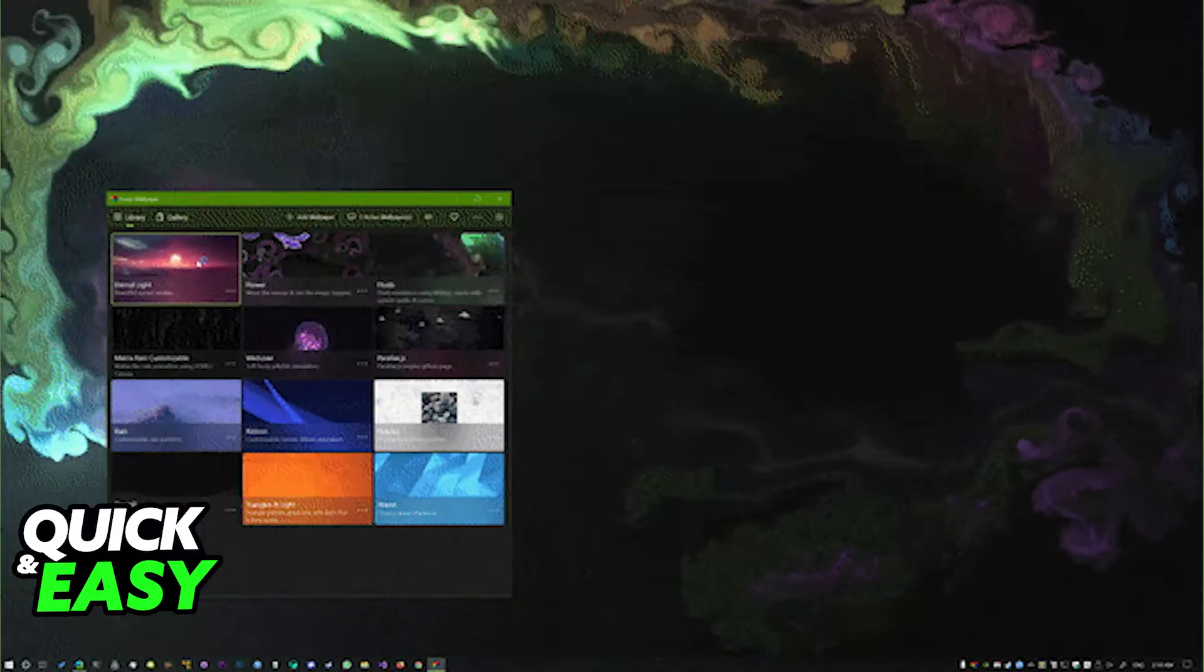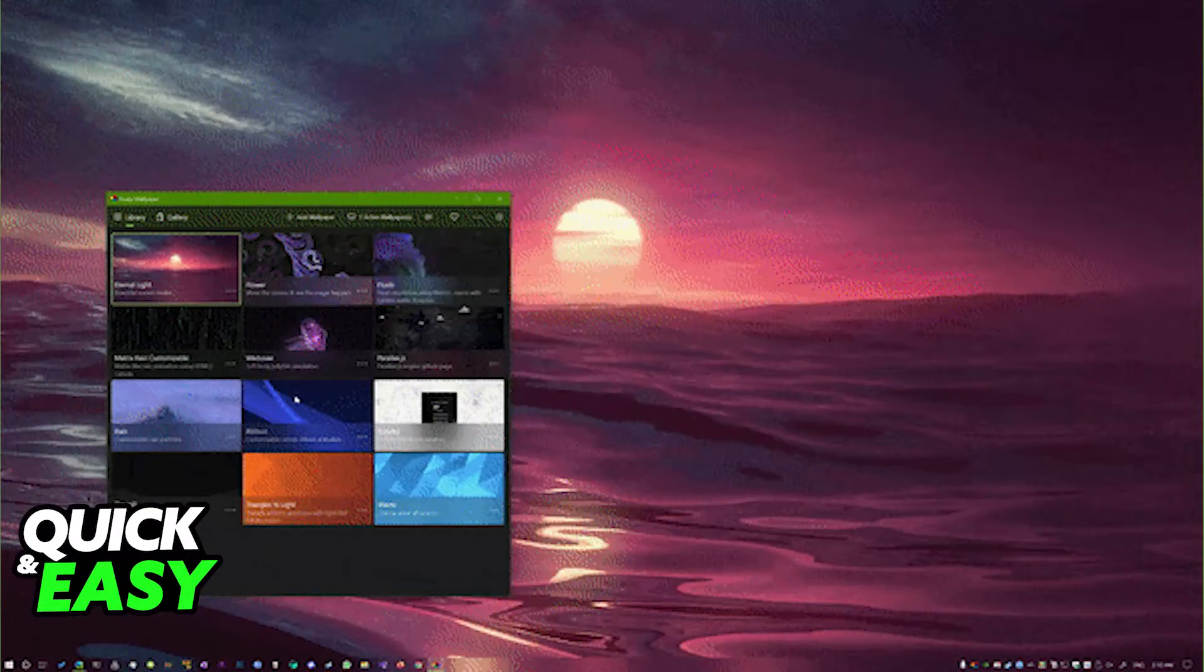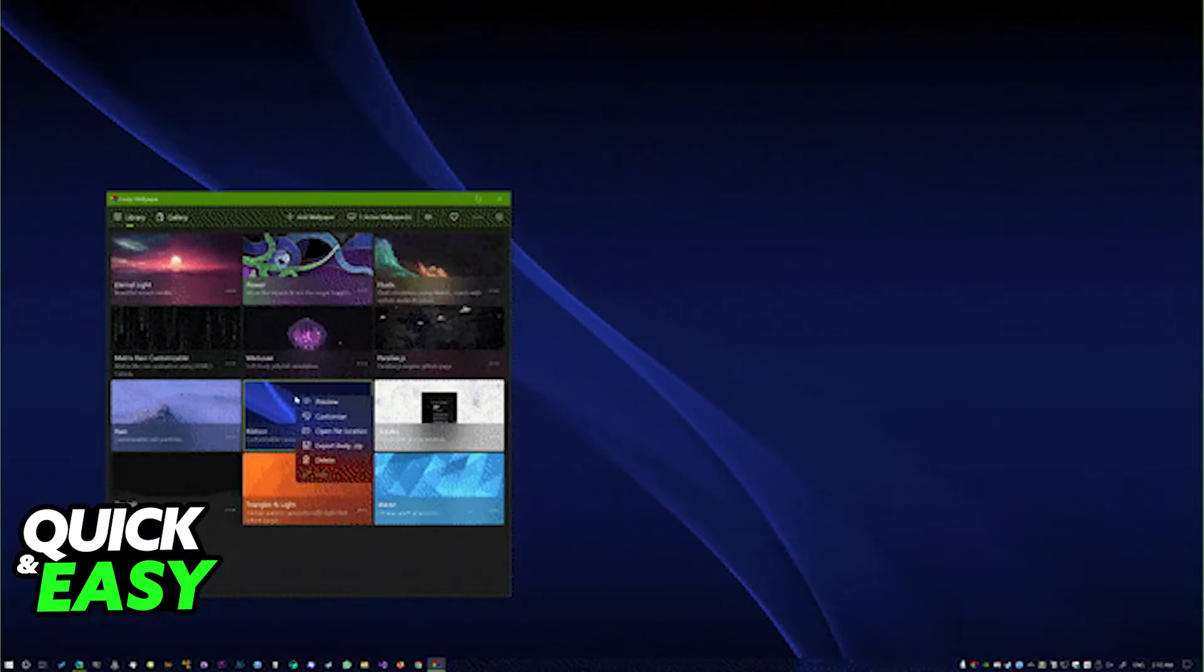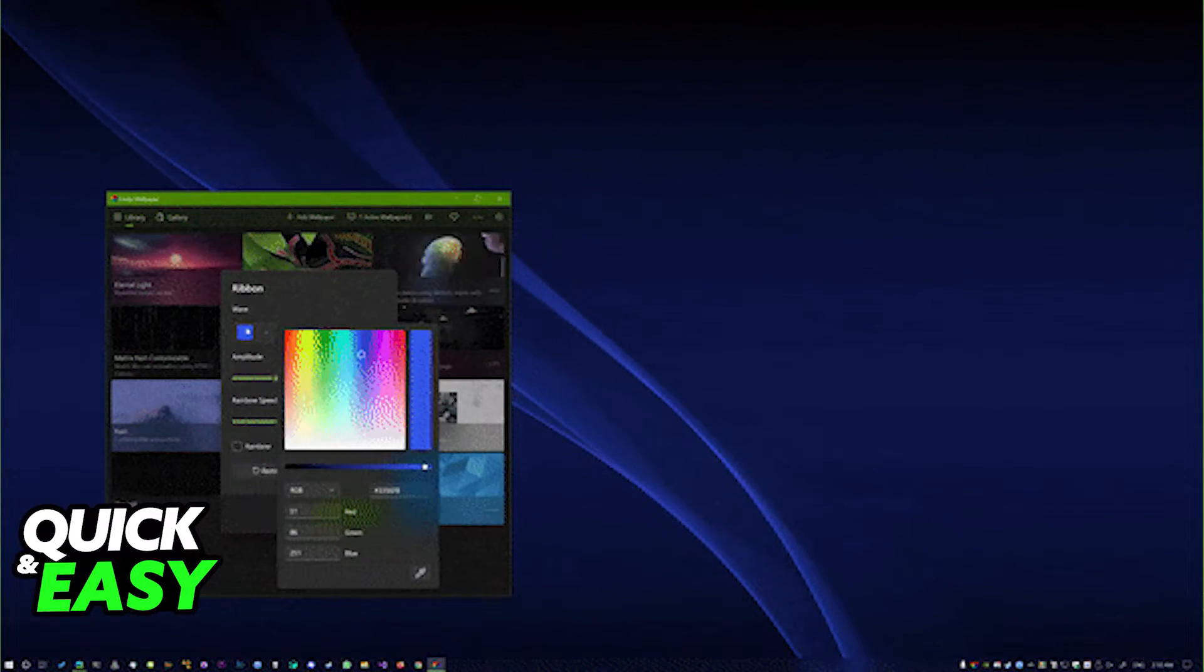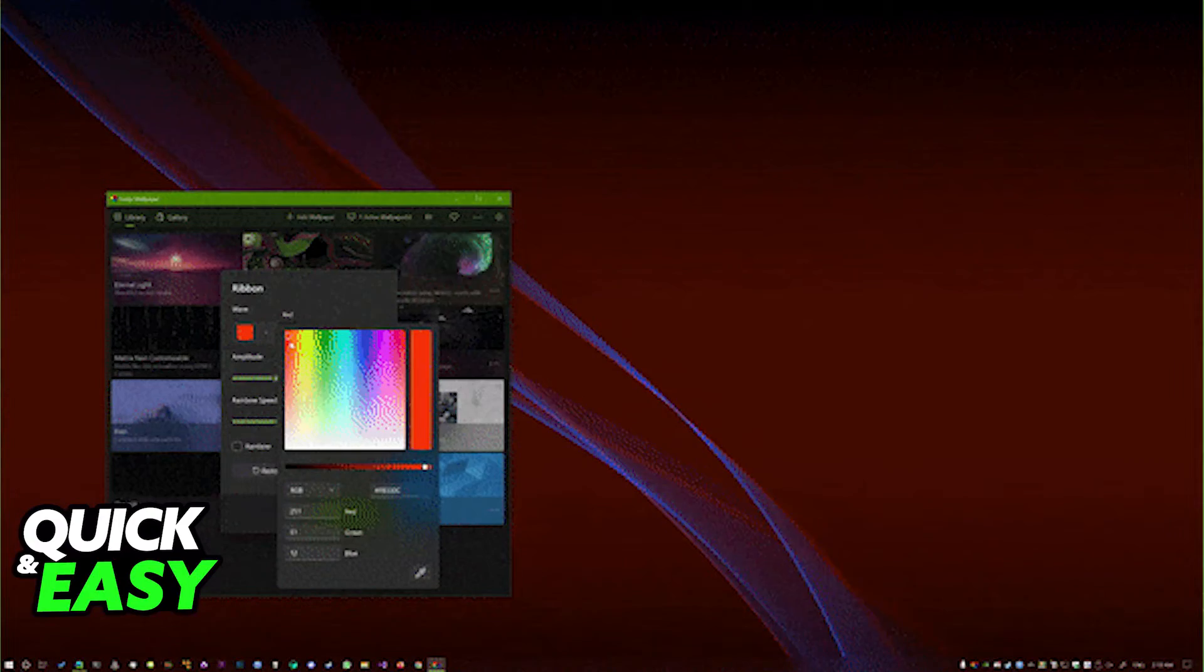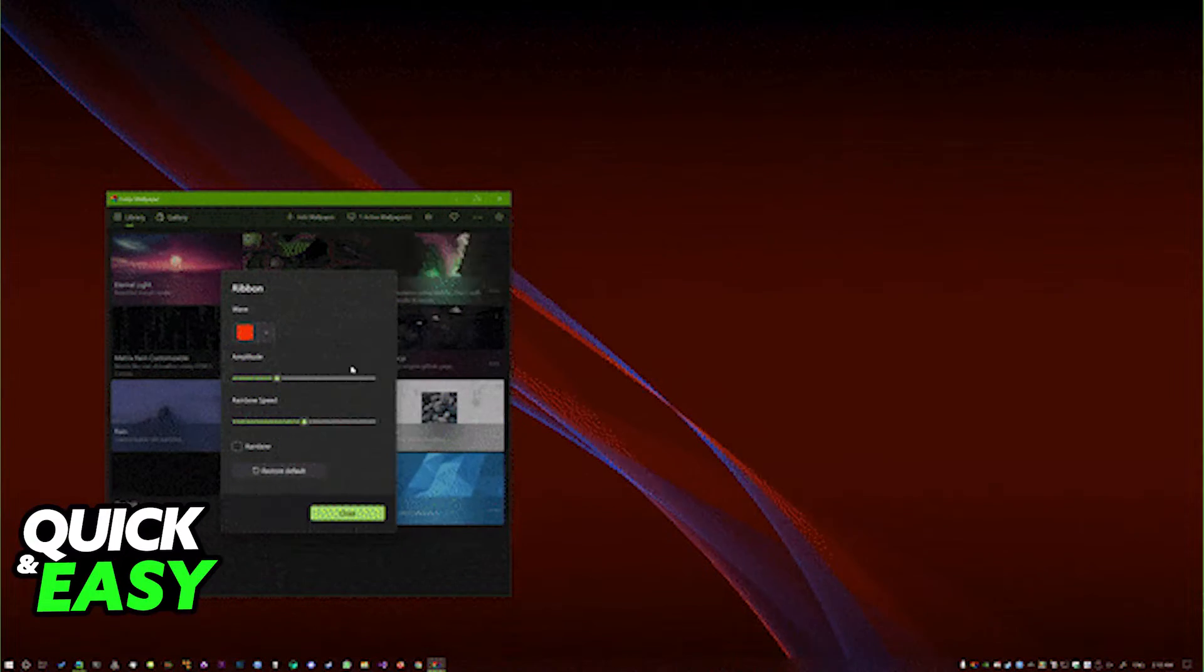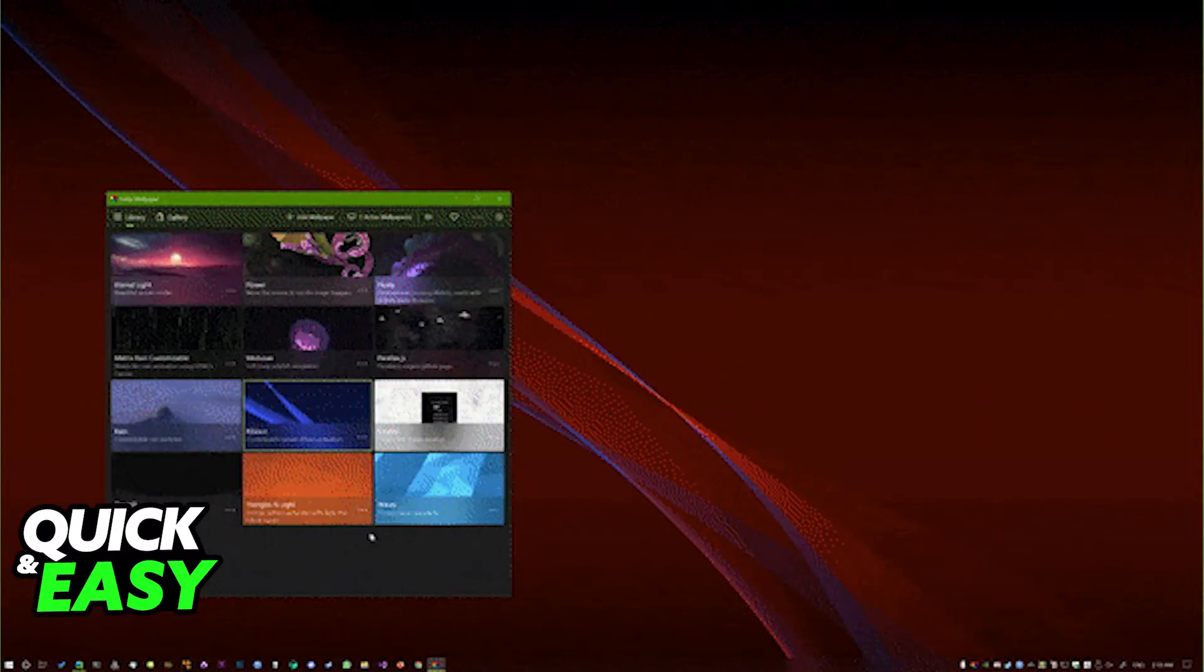Just click get or use the manual installer from the website and you will be able to set up animated wallpapers on a dual monitor setup.